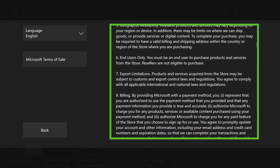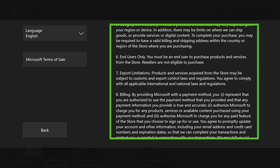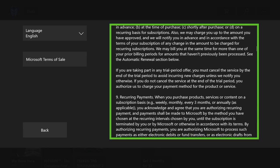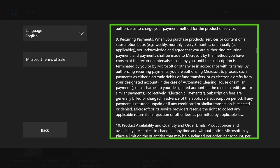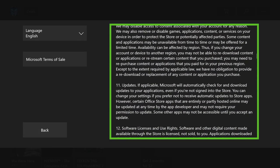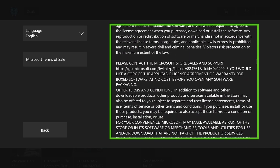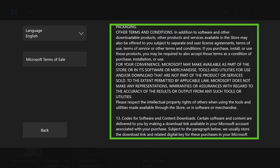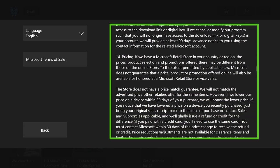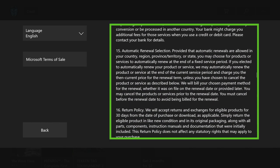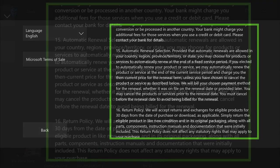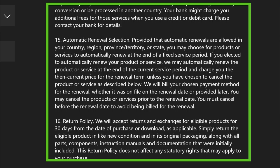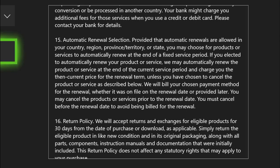So what we want to know is how to exit out, because that's what's critical about this problem. Alright, here we go - Automatic Renewal Selection, it's all the way down at number 15 here. You may cancel the products or services prior to the renewal date. You must cancel before the renewal date to avoid being billed for renewal. It doesn't tell you how to cancel though. You actually have to call them.